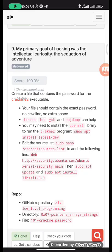Hi guys, welcome to my YouTube channel. In this video, I'm going to show you how you can get the password to the crackme2 executable in the 0x07 pointers, arrays and strings advanced task.